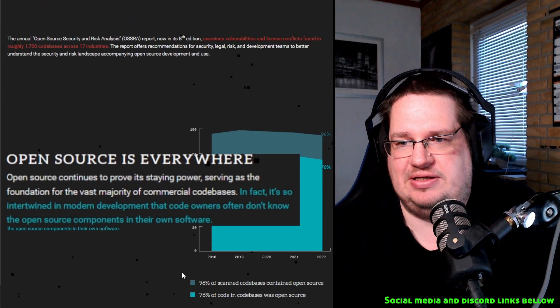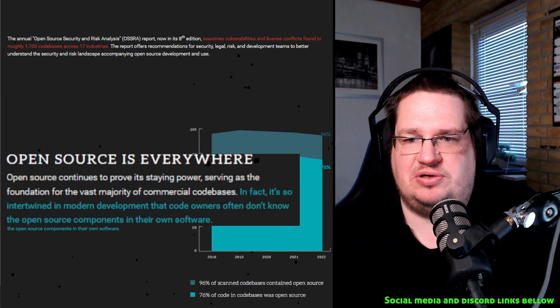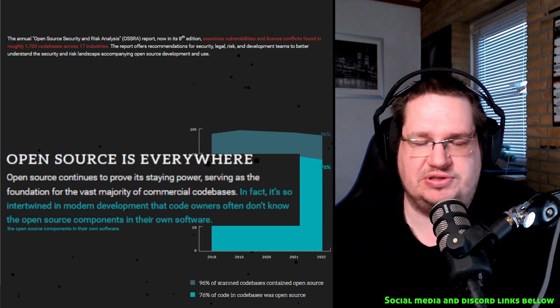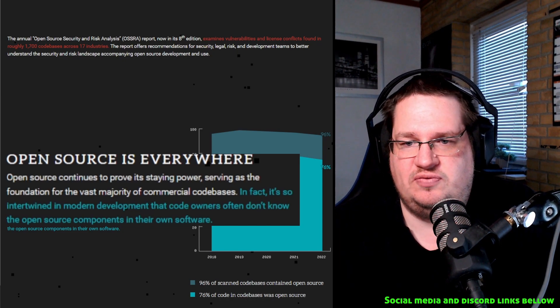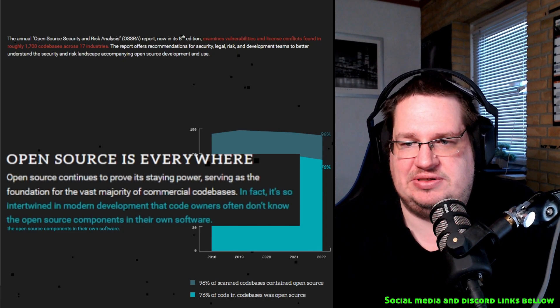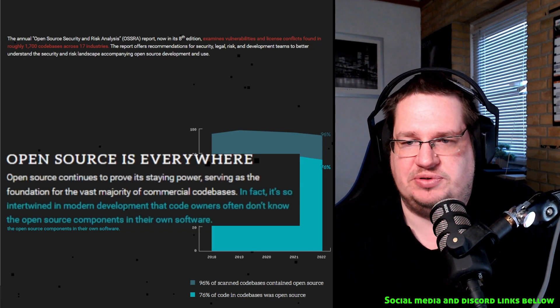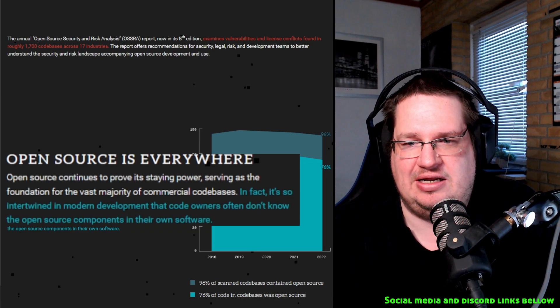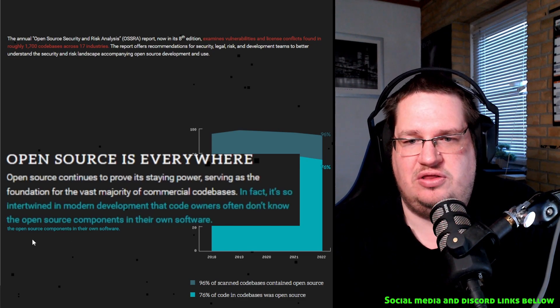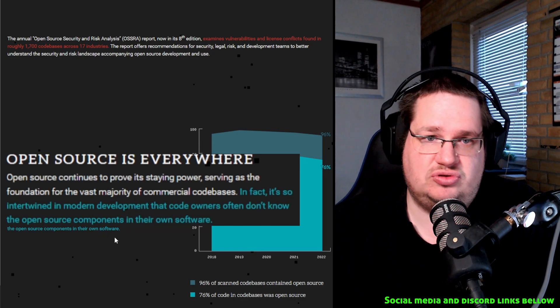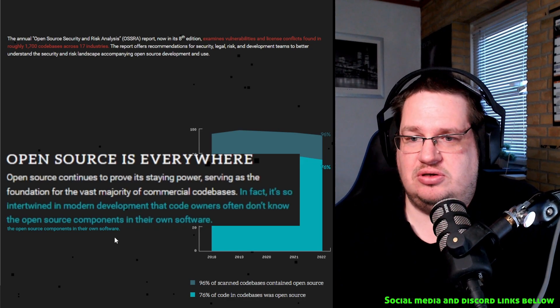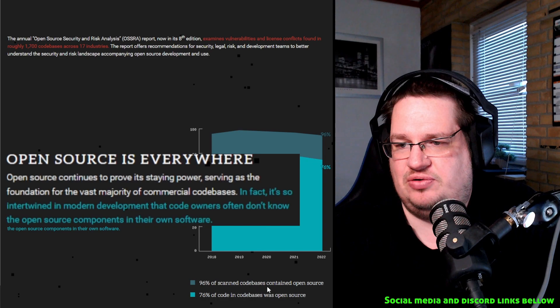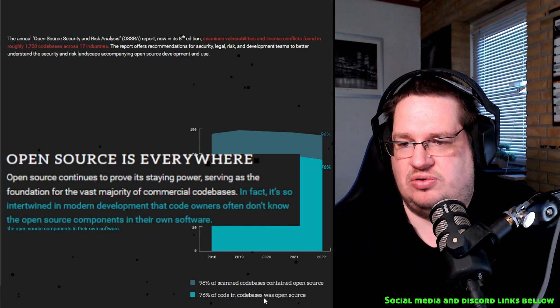The annual Open Source Security Risk Analysis, OSSRA. You can get what this comes from. So let's do the first one down here. There's a little bit of a graph here. Open source is everywhere, but there's no denying that we all know that. Open source continues to prove its staying power, serving as the foundation for the vast majority of commercial databases. In fact, it's so intertwined in modern development that code owners often don't know the open source components of the software. True, there are, you know, a lot of open source software. And then they say here 96% of scanned code bases contained open source, 76% of code in code bases was open source.